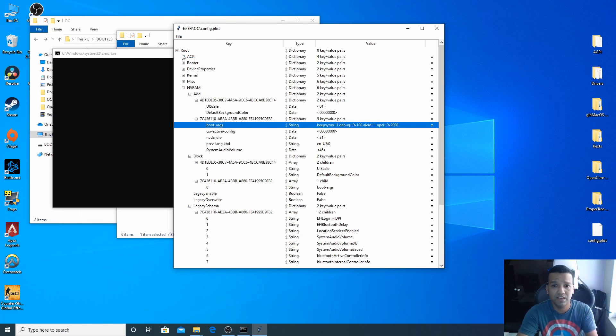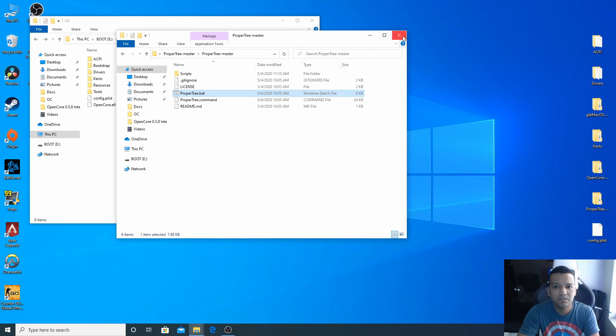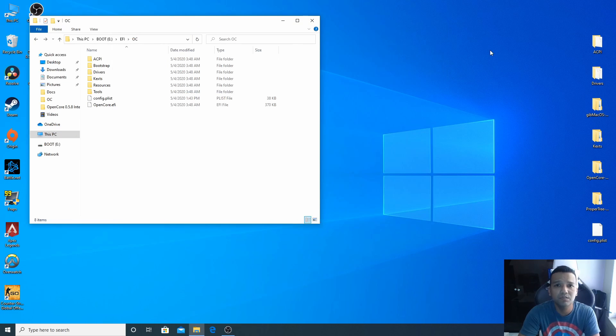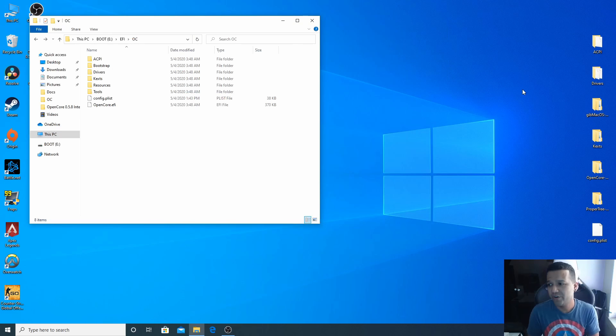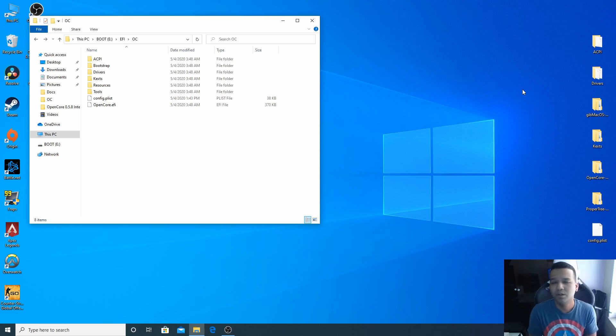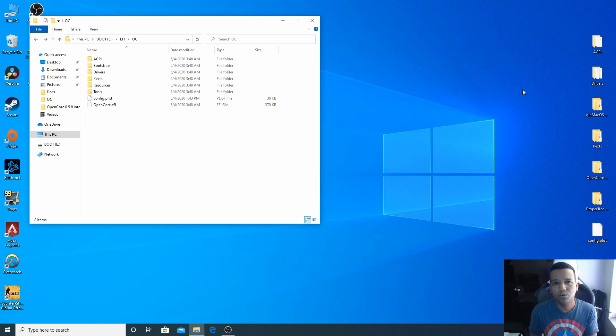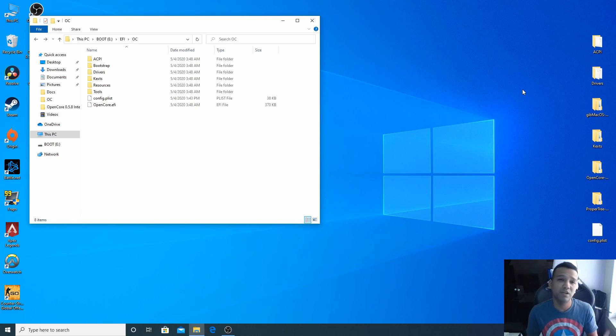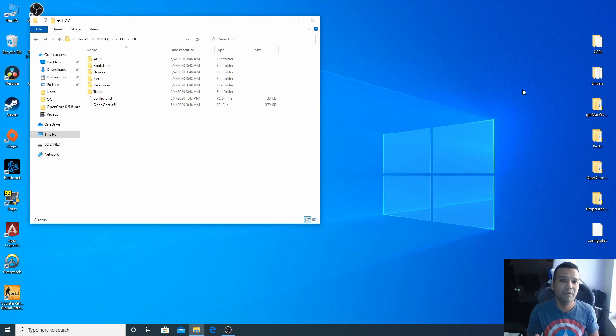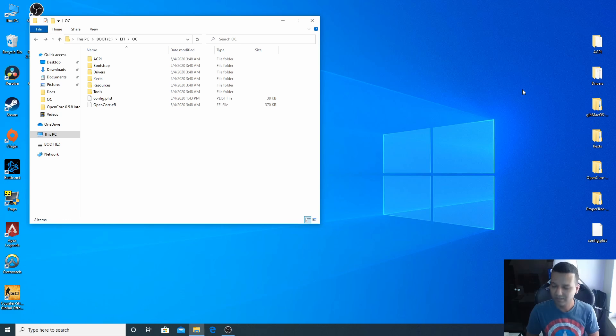We should be all set, so let's save, make sure you save. We can close this. That's it guys, we are done creating the macOS Catalina 10.15.4 bootable USB drive for our AMD Ryzen build using OpenCore 0.5.8 bootloader. If you like this video guys please don't forget to give this video a thumbs up and also subscribe and stay tuned. See you guys next one.